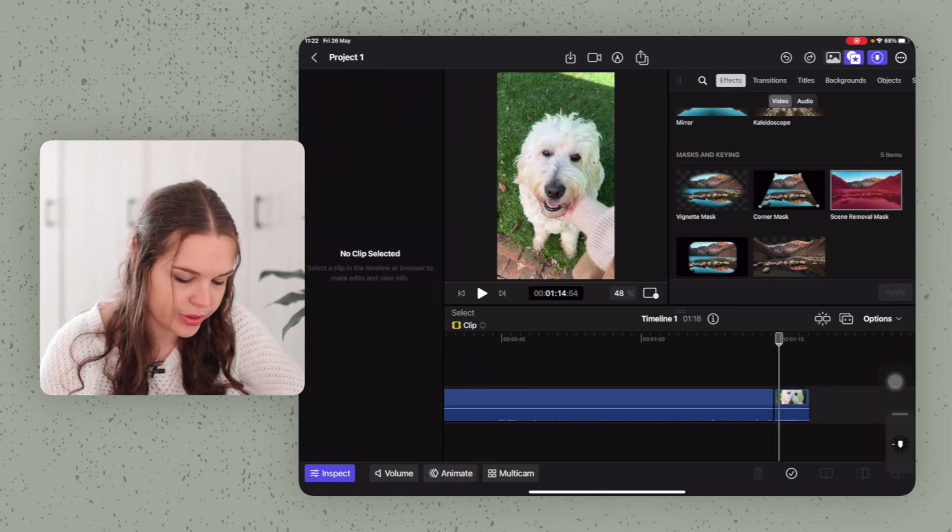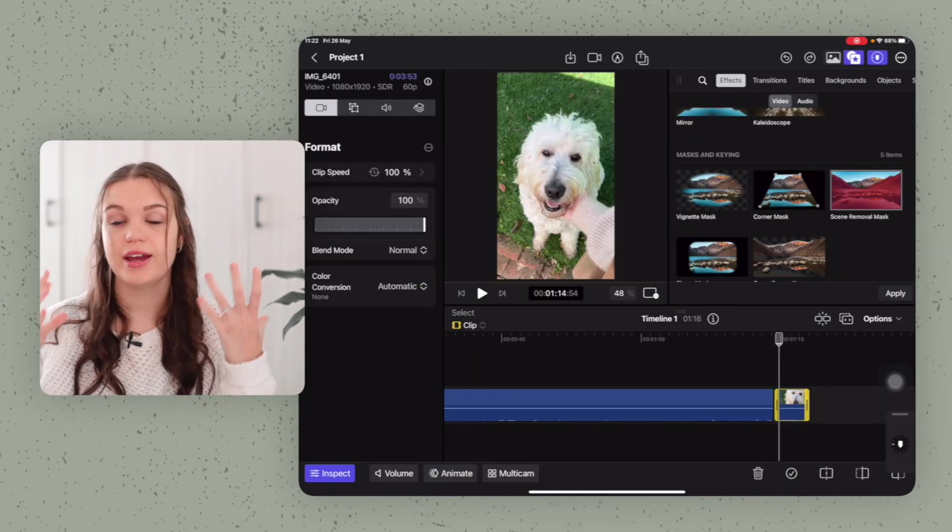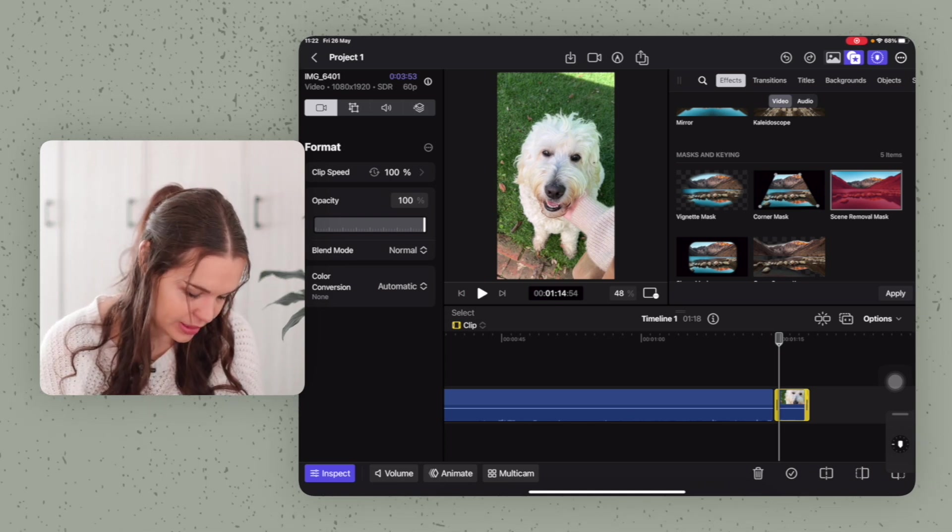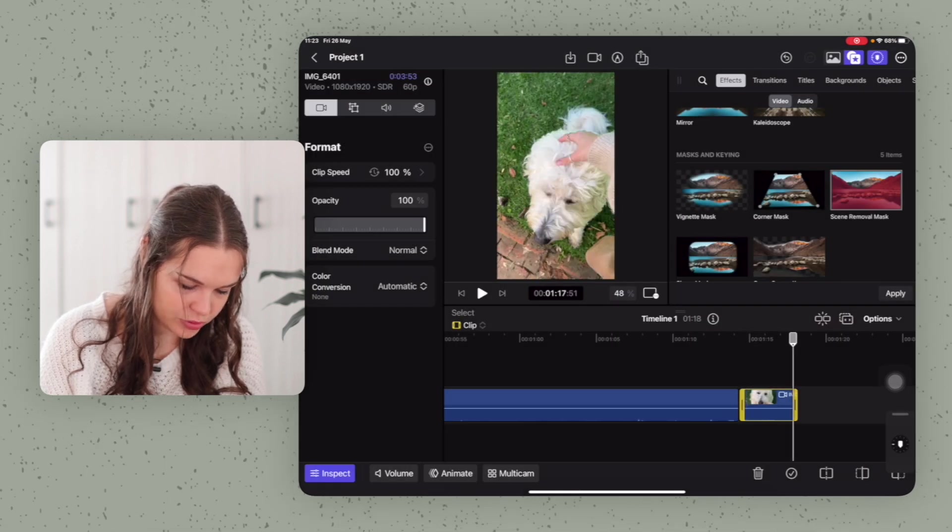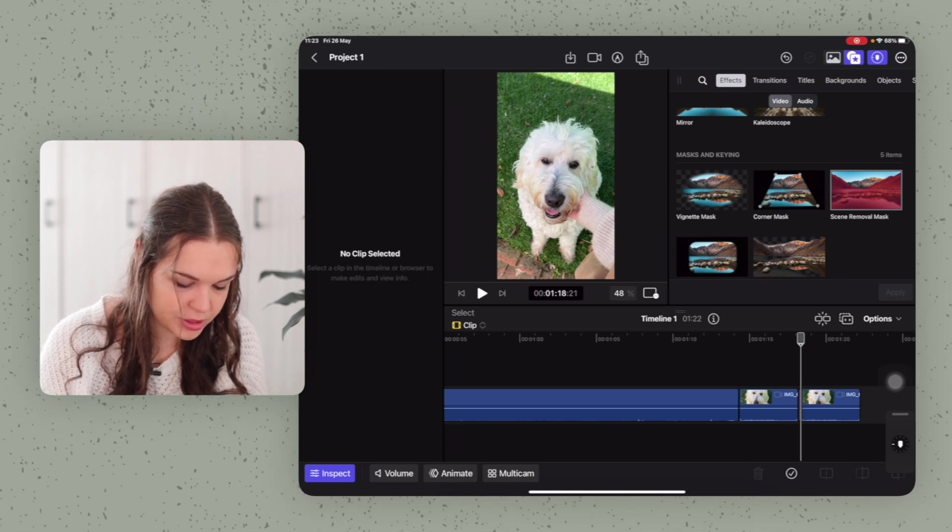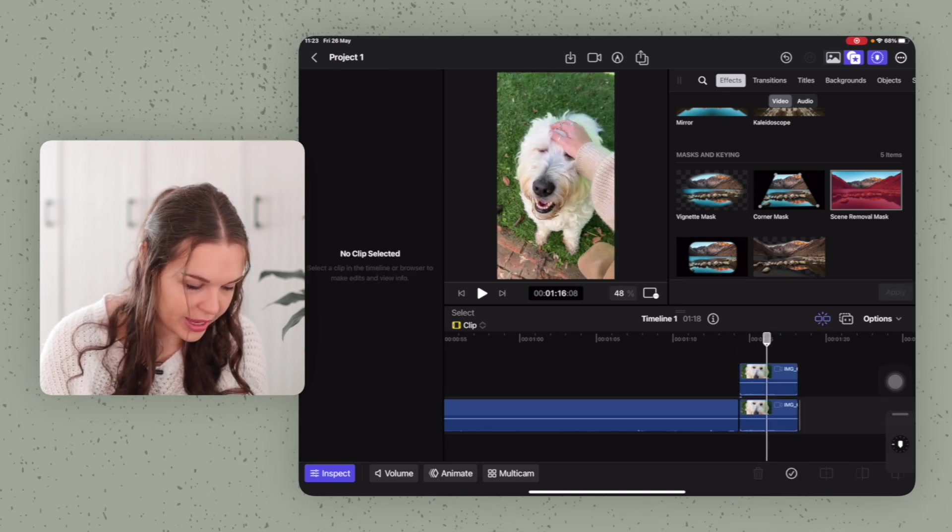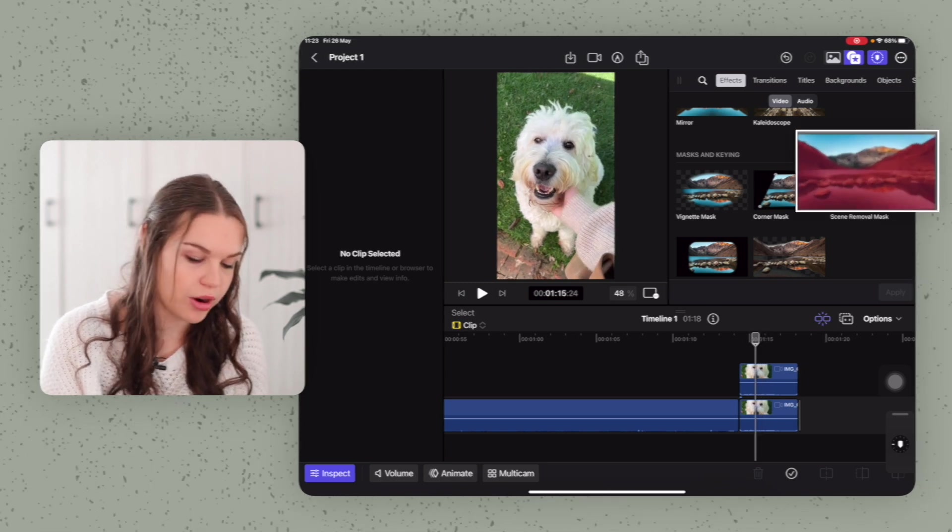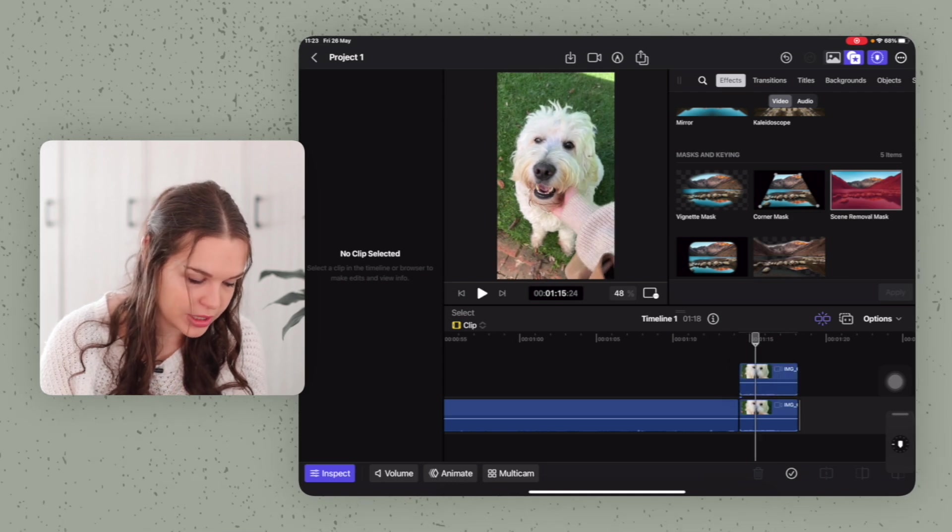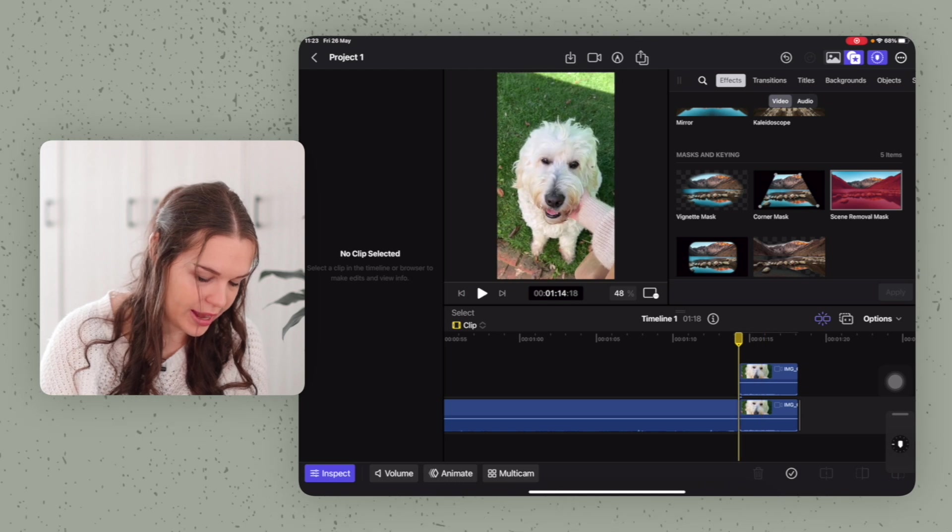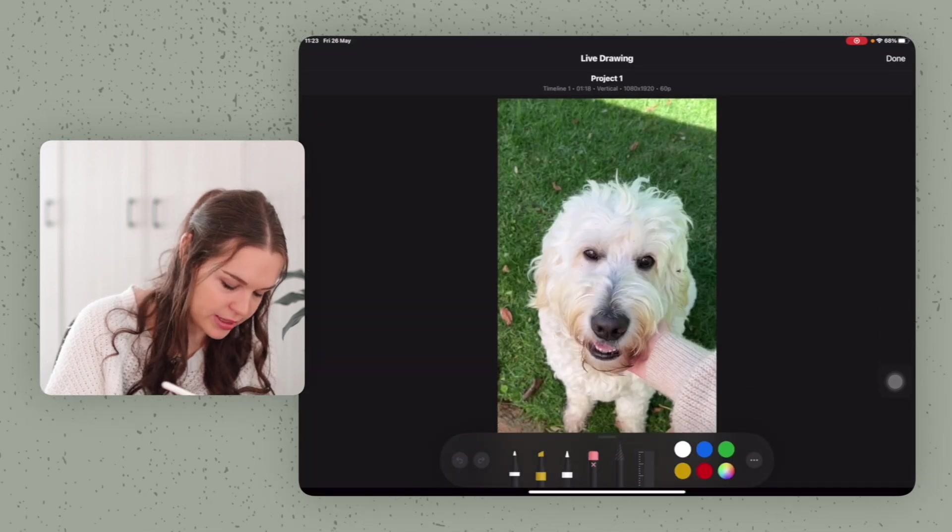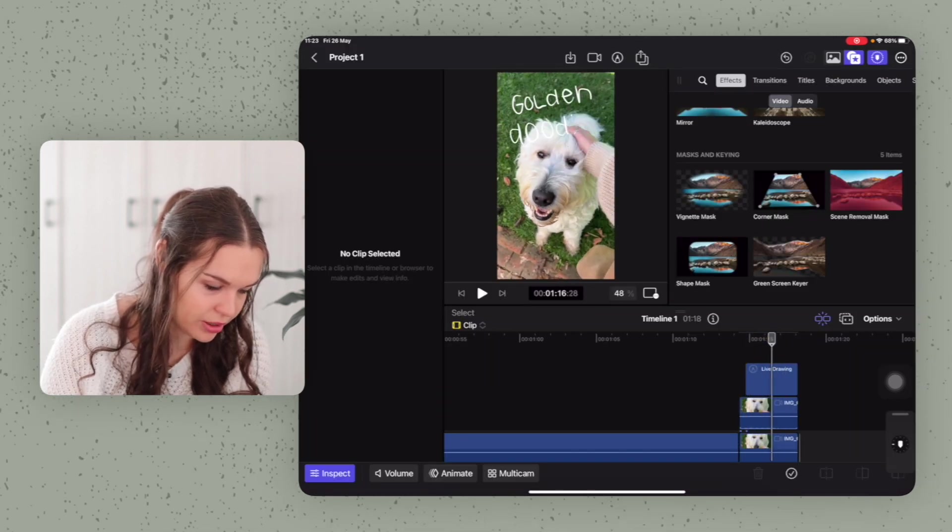The last thing I want to show you is if you have a clip like this, which has a very predominant subject, you can quickly duplicate this clip. So I'm just going to quickly hold down and click copy and then I'm just going to paste it. Then I'm just going to move this clip directly over our original clip. And what I'm going to do now is I'm going to add a scene removal mask to our first clip here. So at first, it's not going to look like it's doing anything, but now I'm going to quickly add in some drawings. So I'm just going to quickly write something. So here you see I have written golden doodle over top of the dog.